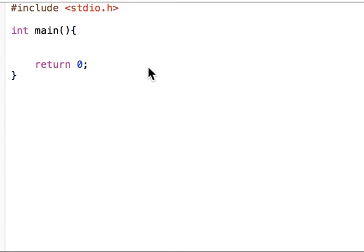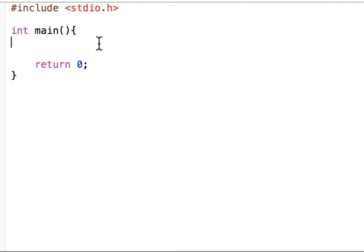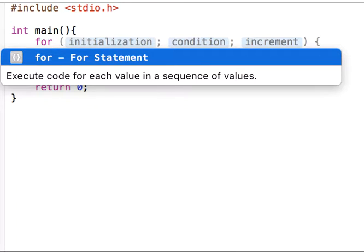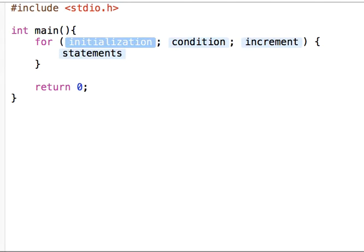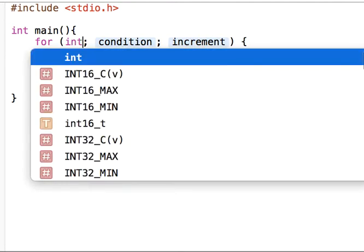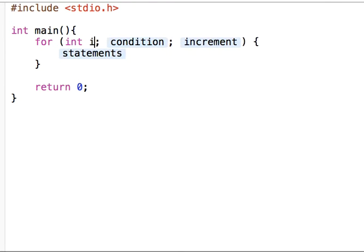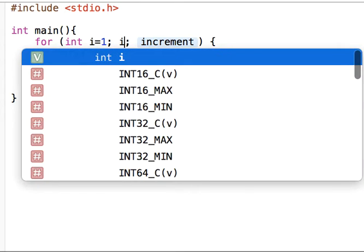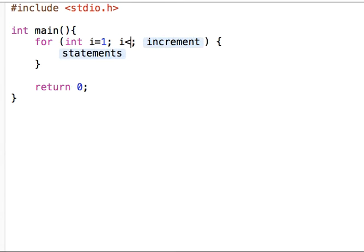Hello, in this program I will talk about the break and continue statements. So let's write a for loop. For i equals 1, and then i less than or equal to 10.